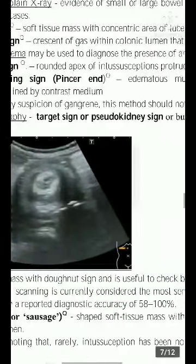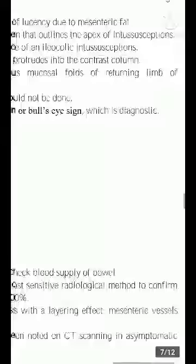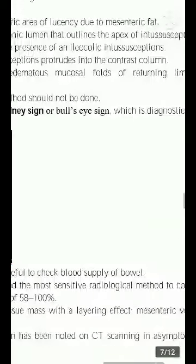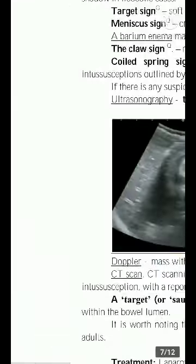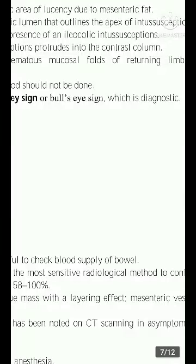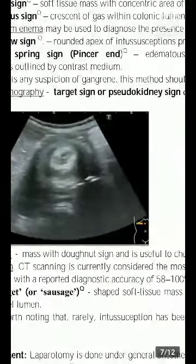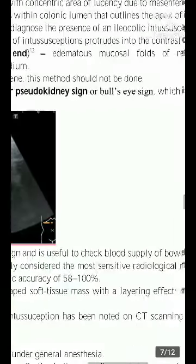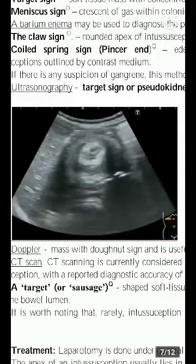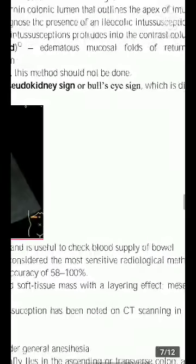The meniscus sign shows a crescent of gas within the colonic lumen that outlines the apex of the intussusception. A barium enema may be used to diagnose ileocolic intussusception. The claw sign shows the rounded apex of the intussusception protruding into the contrast column. The coiled spring sign, also called the pincer end, shows edematous mucosal folds of the returning limb of the intussusception outlined by contrast medium. If there is any suspicion of gangrene, this method should not be performed.